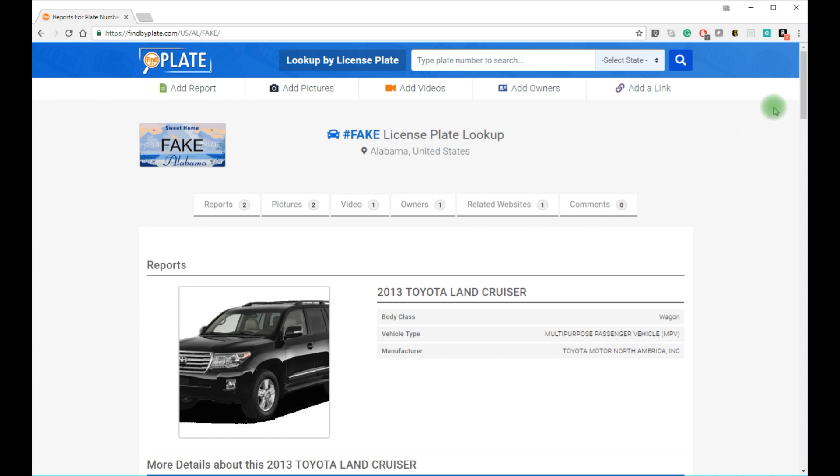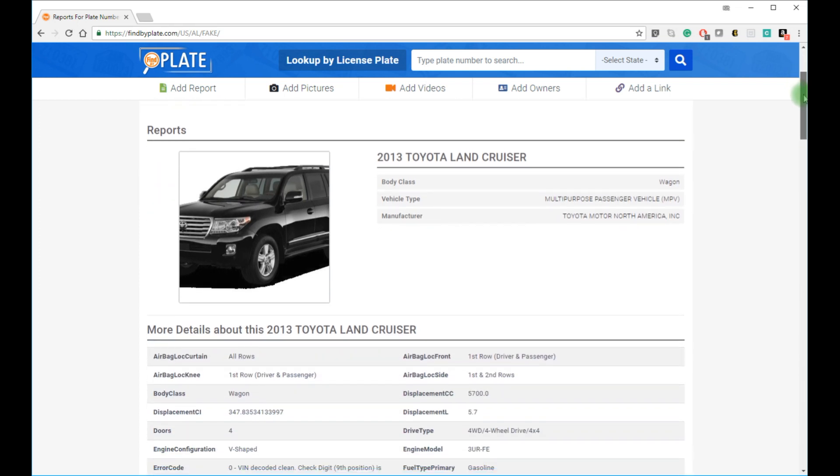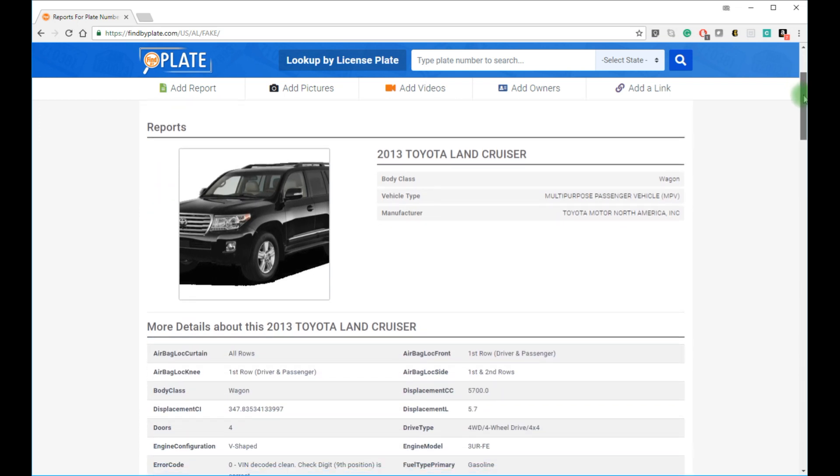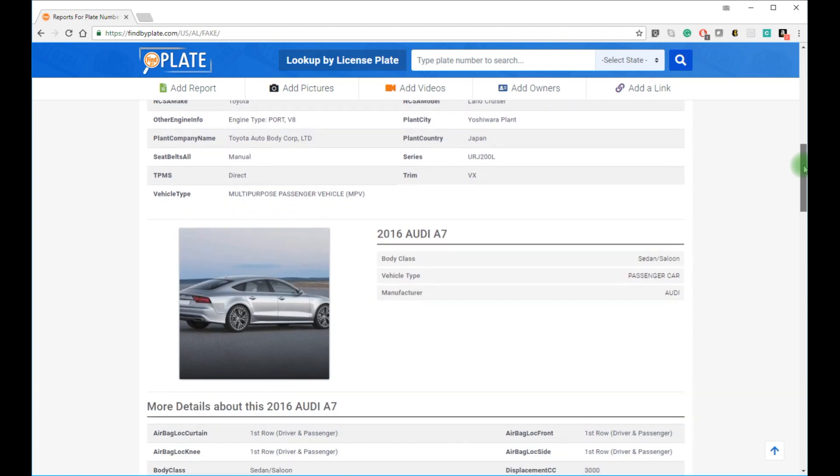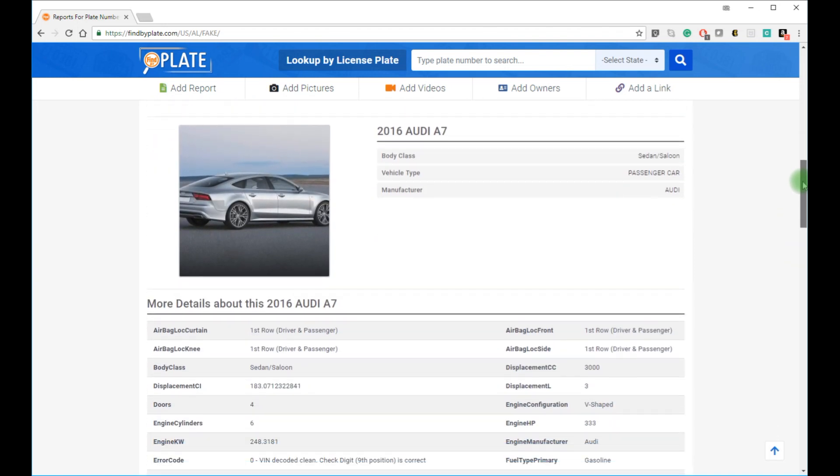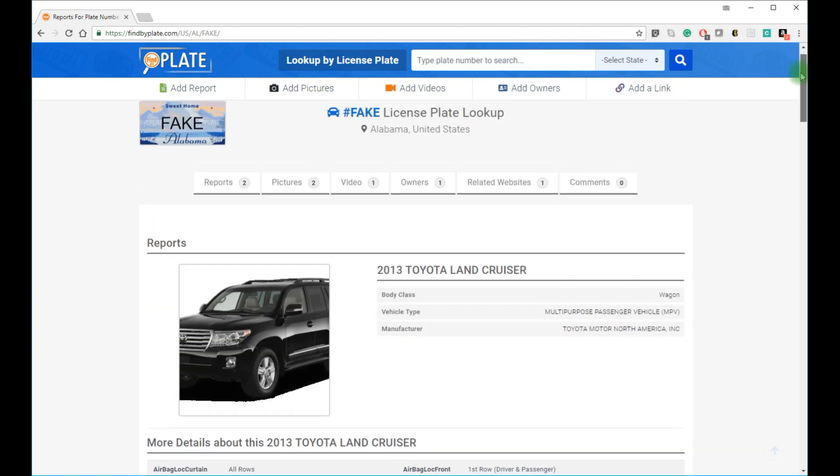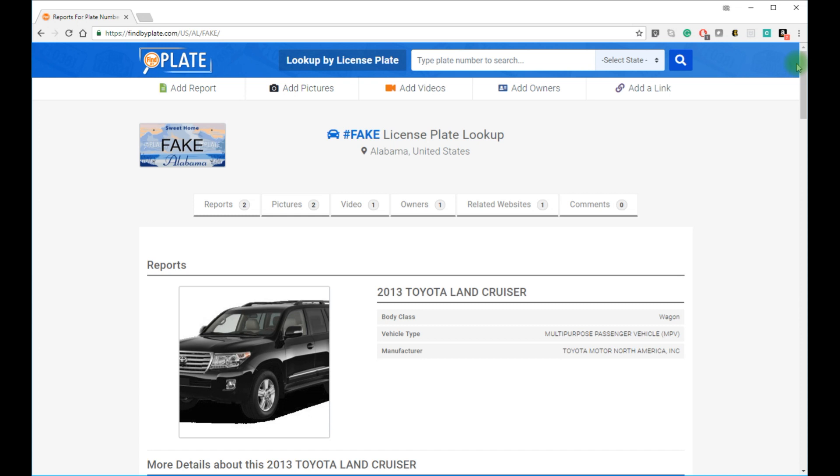Now here I looked up FAKE, F-A-K-E, and it found two cars: a 2013 Land Cruiser and a 2016 Audi A7. These are fake results just for the demonstration of this tool. This is a scenario where the owner changed cars but kept the original license plates, and we ended up with two cars that have the same license plate.